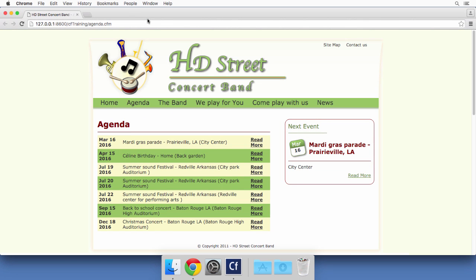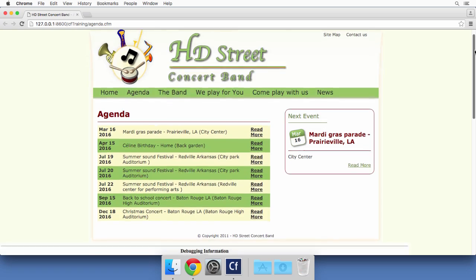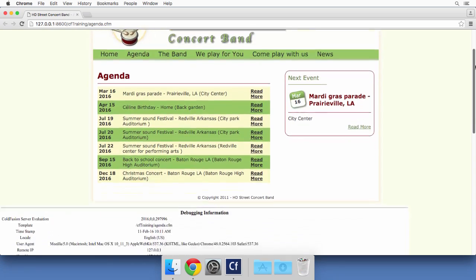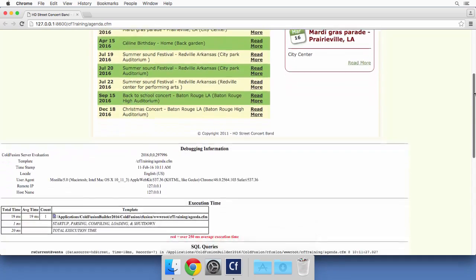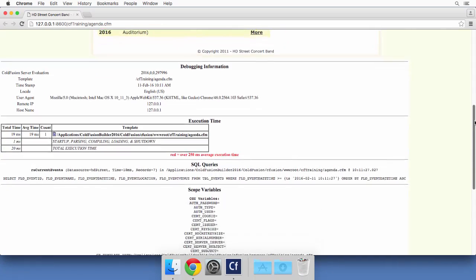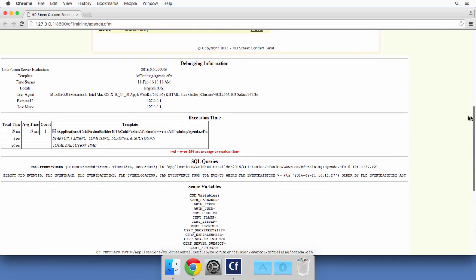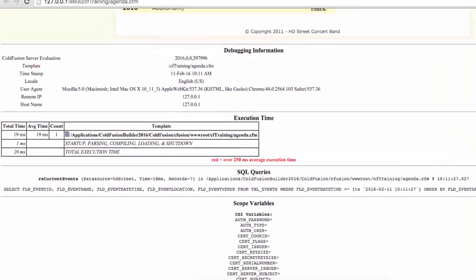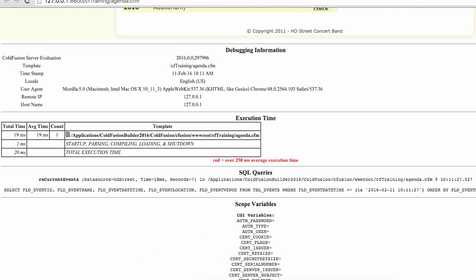In the browser, the page displays as usual. But if I scroll down the page, I can see some additional information about the request. Of special interest for us in this chapter is the execution time section, which displays a list of files that ColdFusion has processed to serve that request.